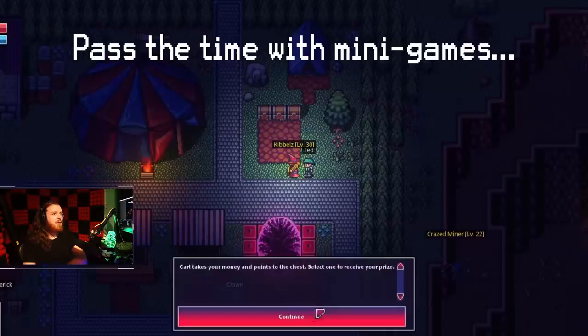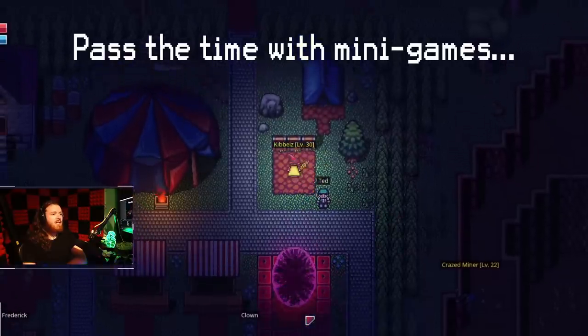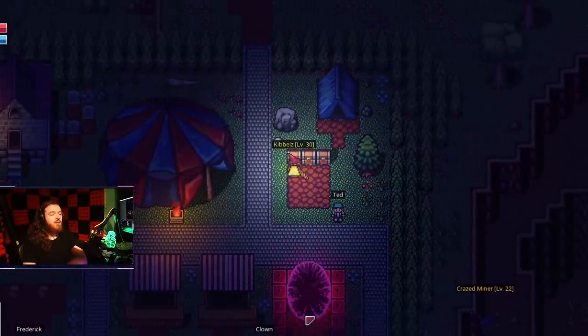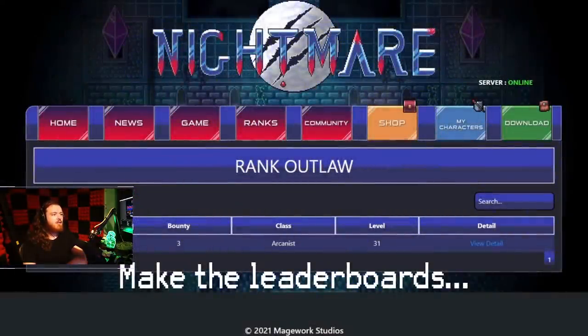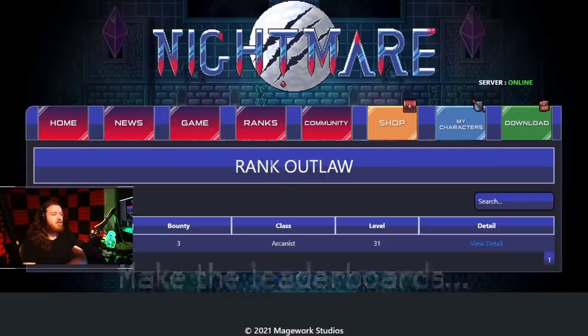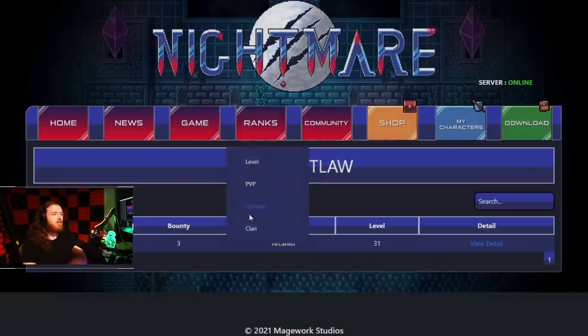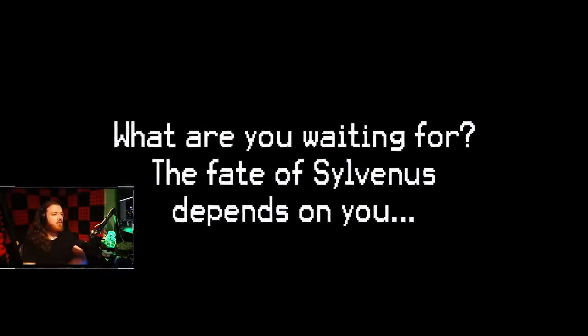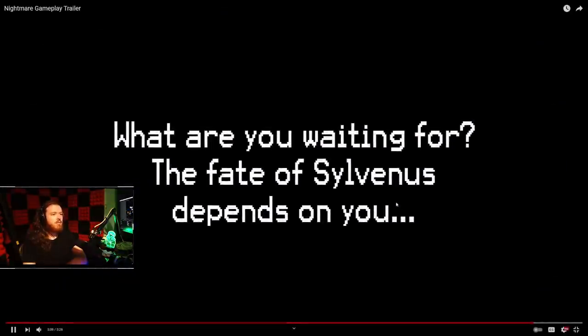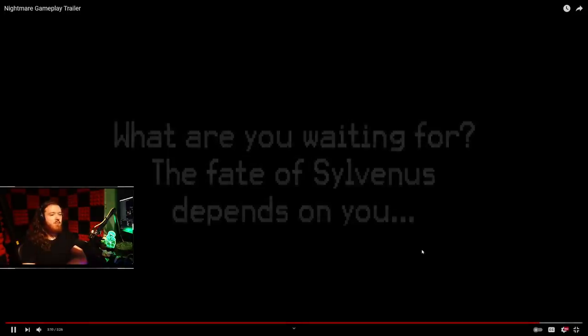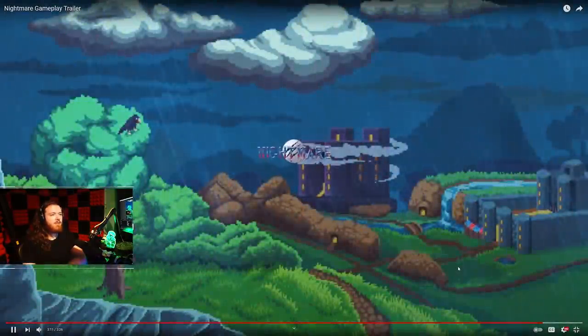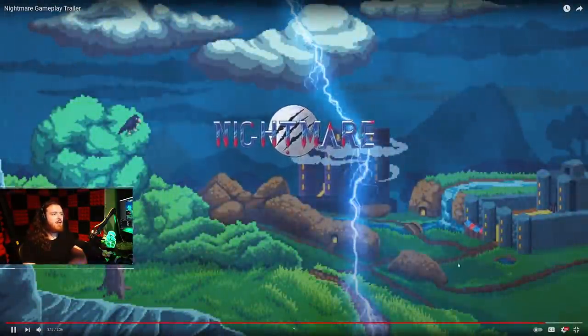Pass the time with minigames—I've not seen these either. I did have a gamble with the warden in a dungeon. The fate of Sylvanus depends on you. Nightmare.